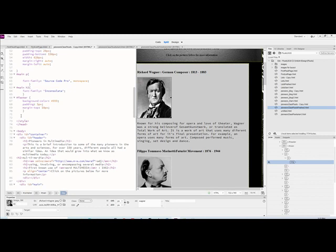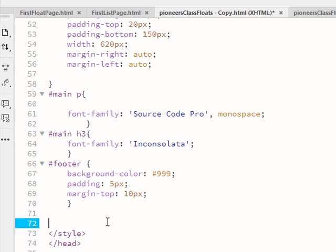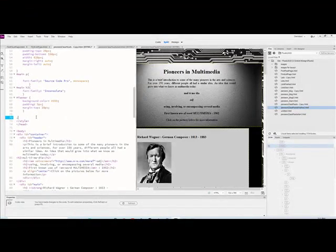I typically put classes in my CSS after everything else, all the way at the bottom before my closing style tag. The syntax for classes starts with a period, and you can call a class whatever you want. We're going to use classes to set up CSS rules — one to float images left, and another to float images right.